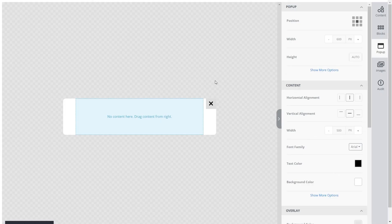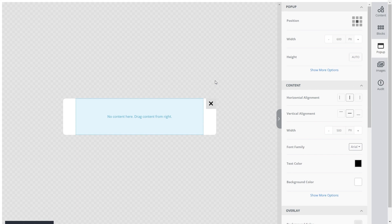And that's about it. This is how quick and easy it is to integrate the pop-up builder into Unlayer.